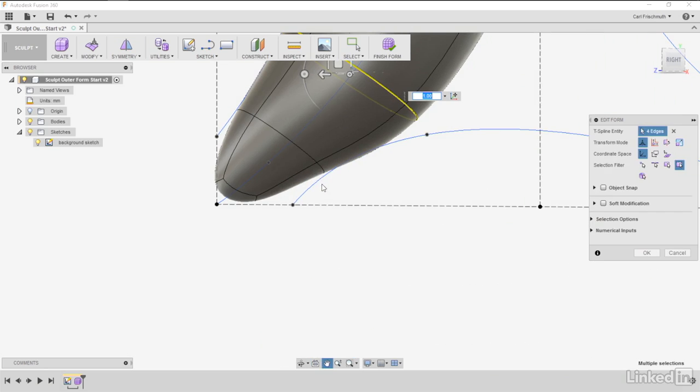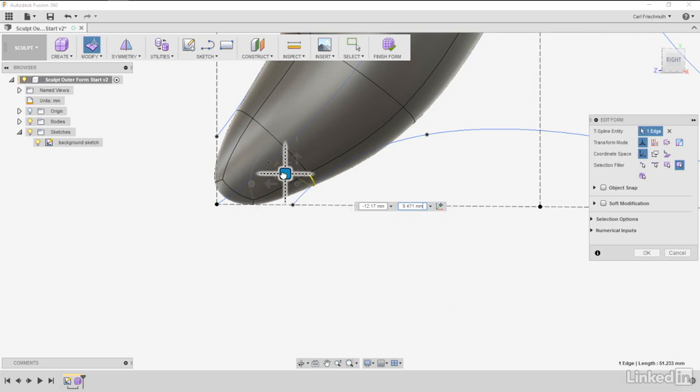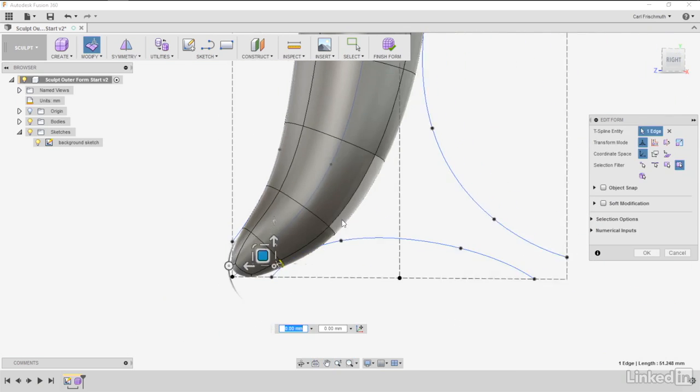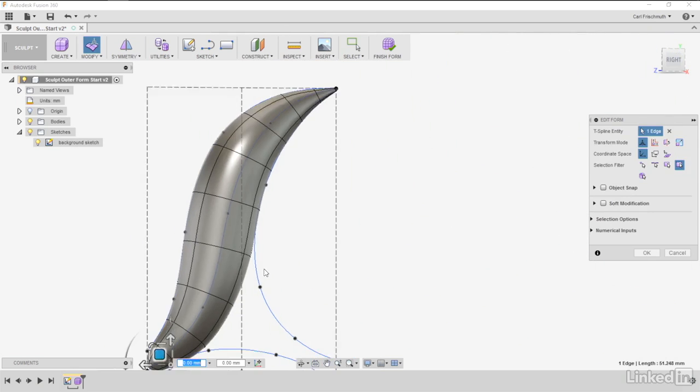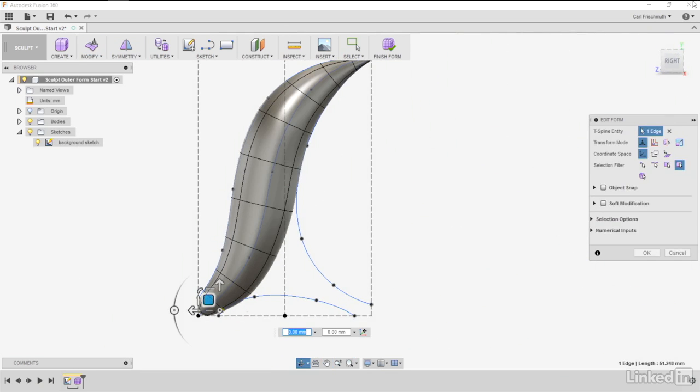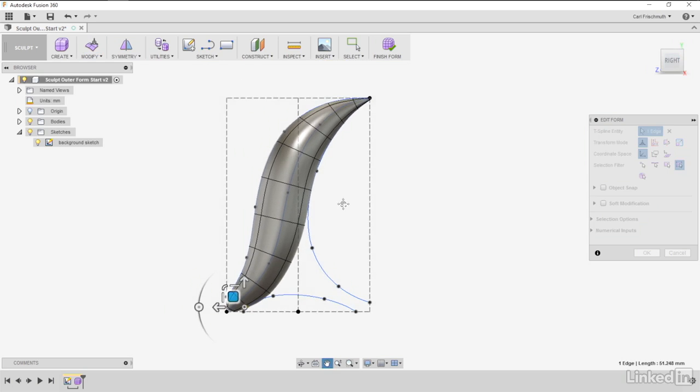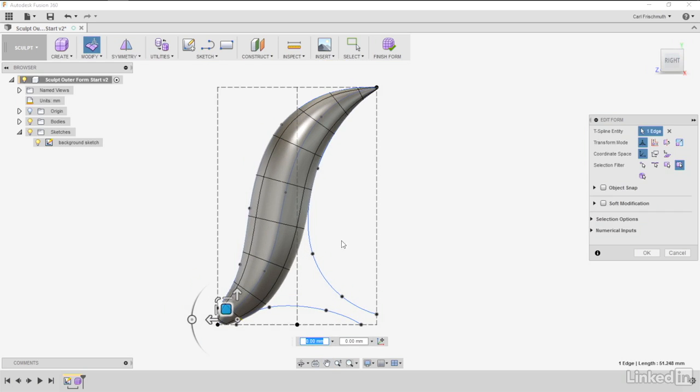And that looks pretty good. Come in back down here and bring that there. I think we're pretty well where we need to be for the first part of the outer form sculpting to be complete.